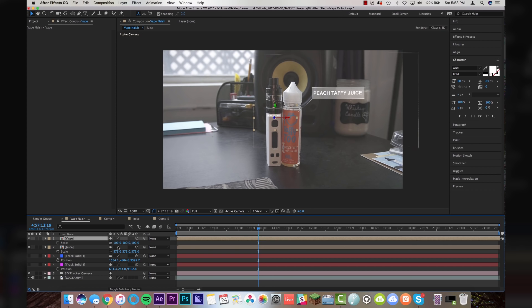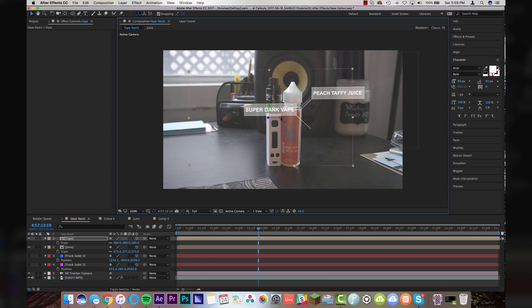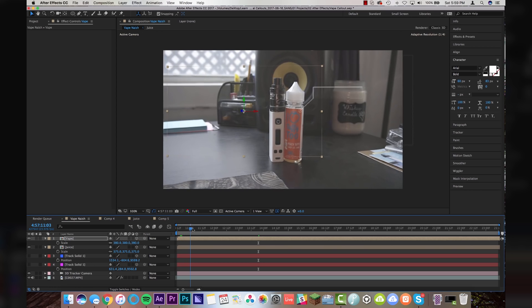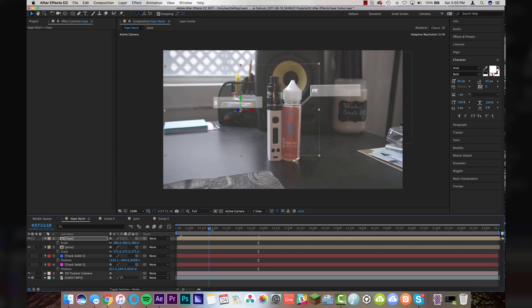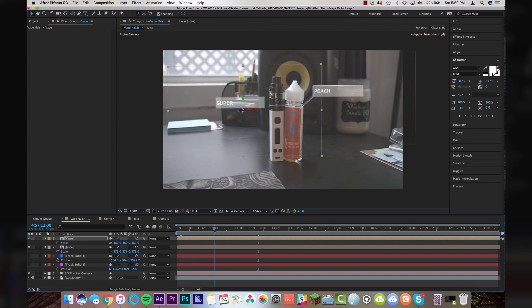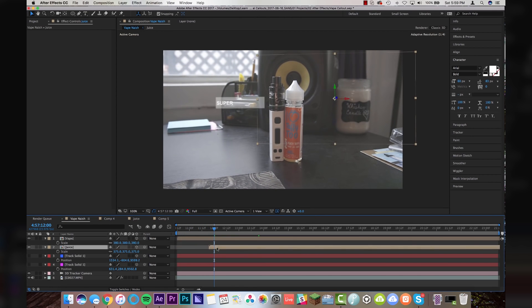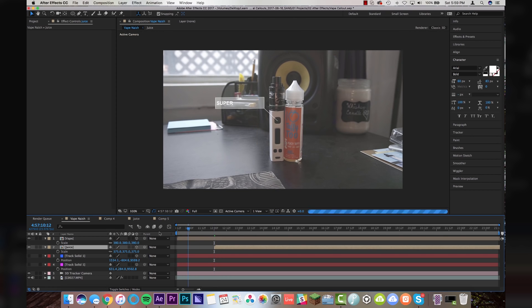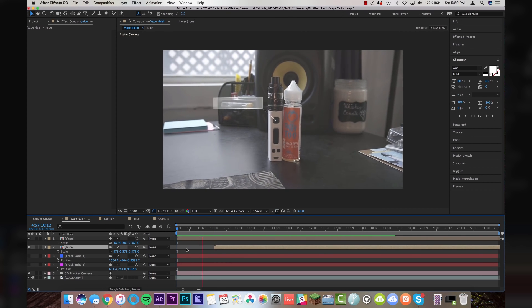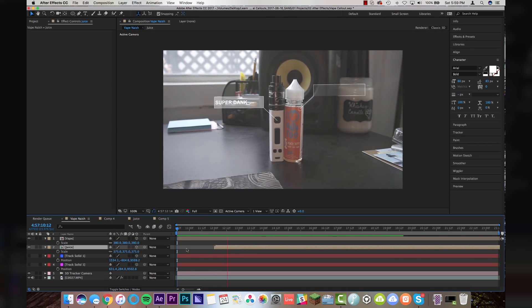And now I'm just going to adjust my scale and my X and Y axis, making sure not to touch the Z axis. And I'm going to put that right in the center there. I don't want both of them to animate in at the exact same time. So I'm going to offset the juice by a little bit. So the vape comes in first and now look at ladies and gentlemen, what we have created today.